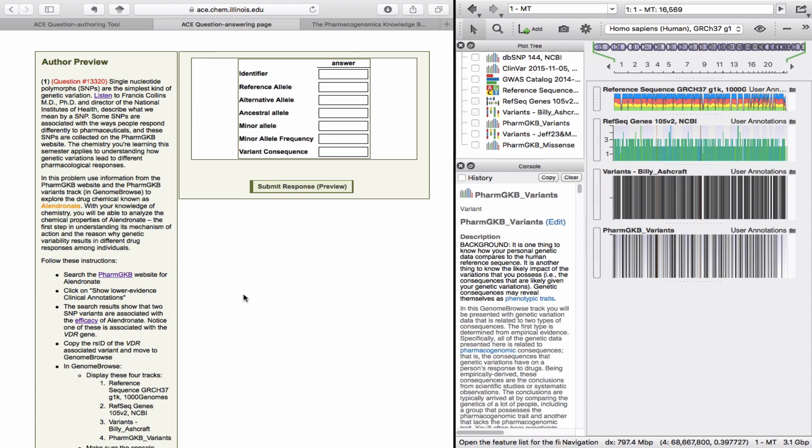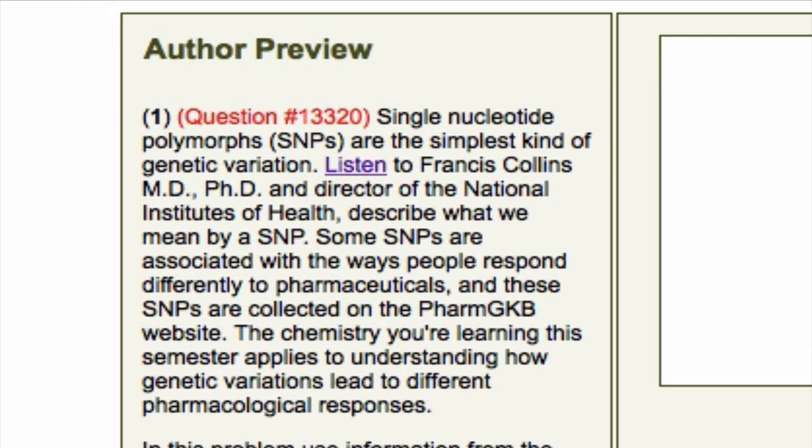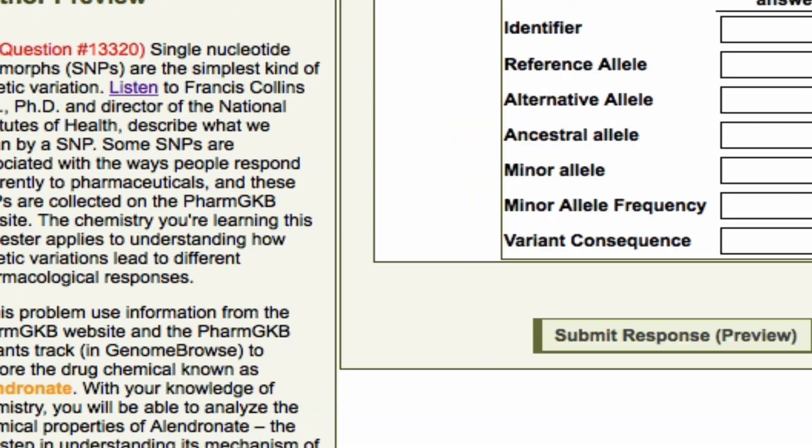This problem introduces SNP genetic variations. SNP variants can result in different drug responses between individuals. Read through the whole problem and follow this video to get the most out of it.